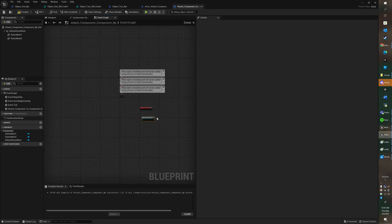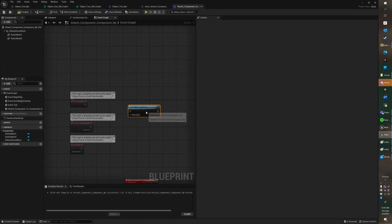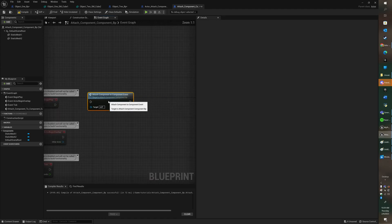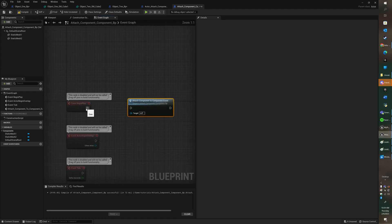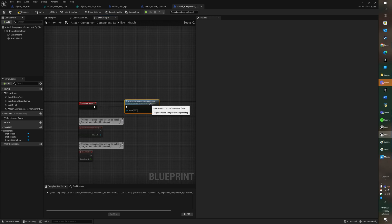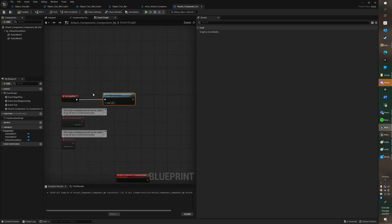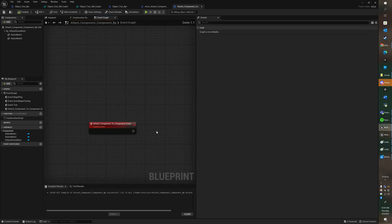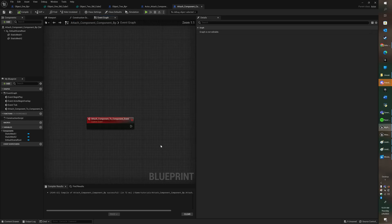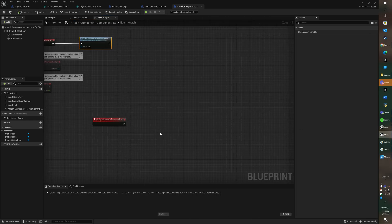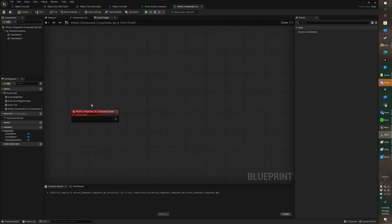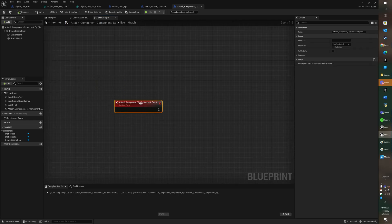So I'm going to take that event over here and I'm going to attach it to event begin play because I wanted to execute as soon as I hit play to see if it works, to test it. Okay, so this is the event and now we're going to put our instructions behind this event.